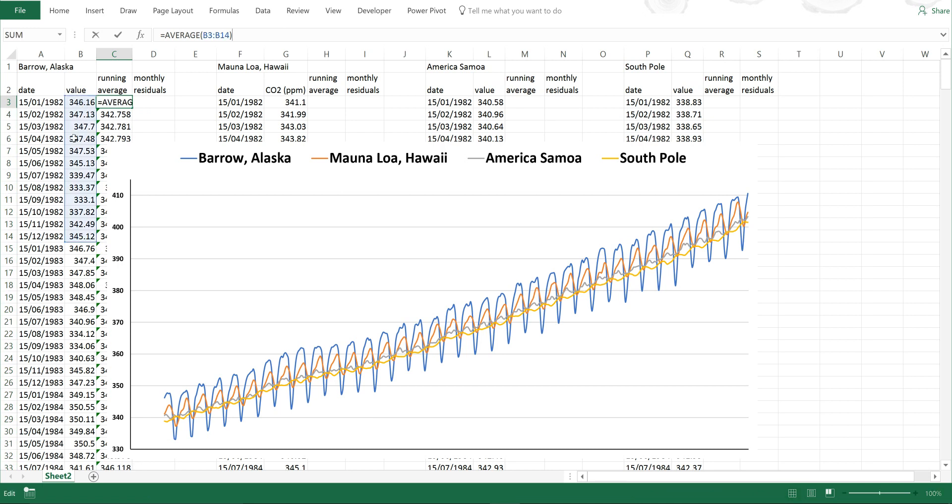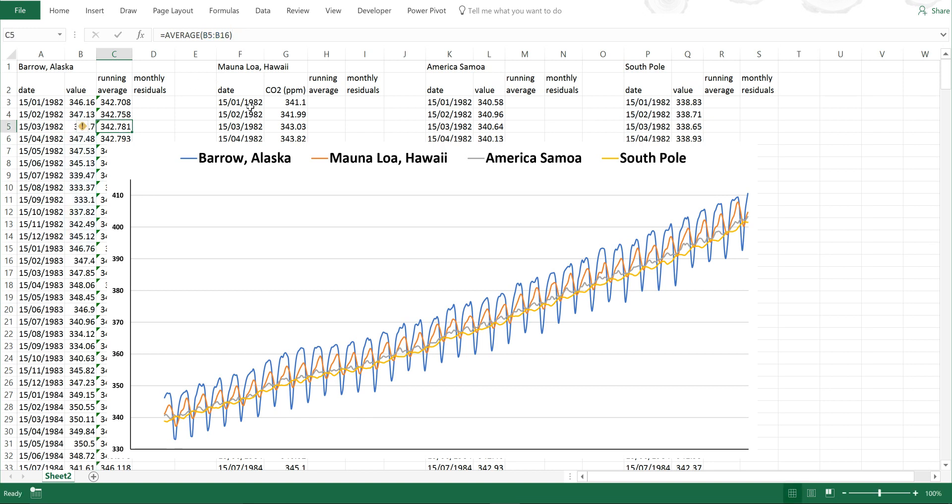And you can see here I'm averaging the first 12 values. And then here I'm averaging the next 12 values. And it continues like that all the way down the table. And doing it like this will allow you to smooth out the seasonal cycle so you can just see the increasing trend.